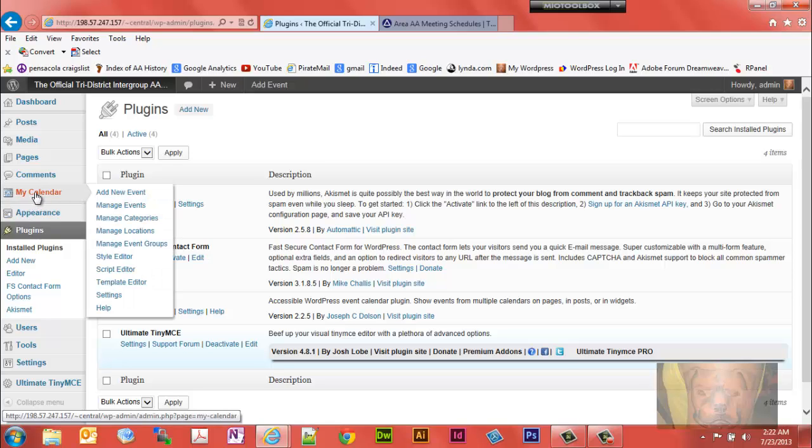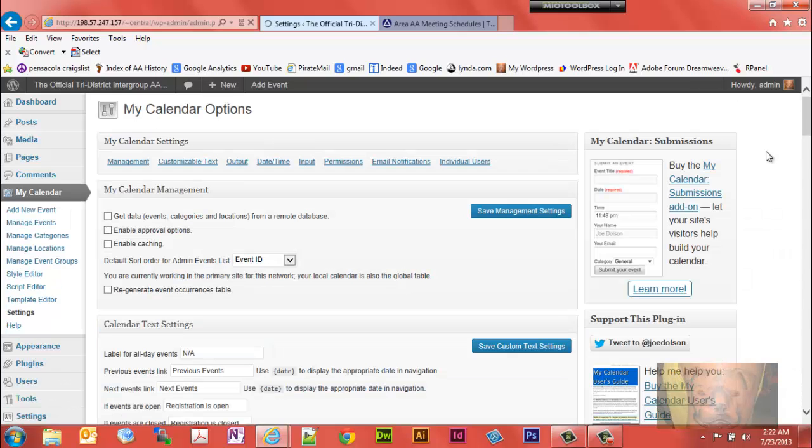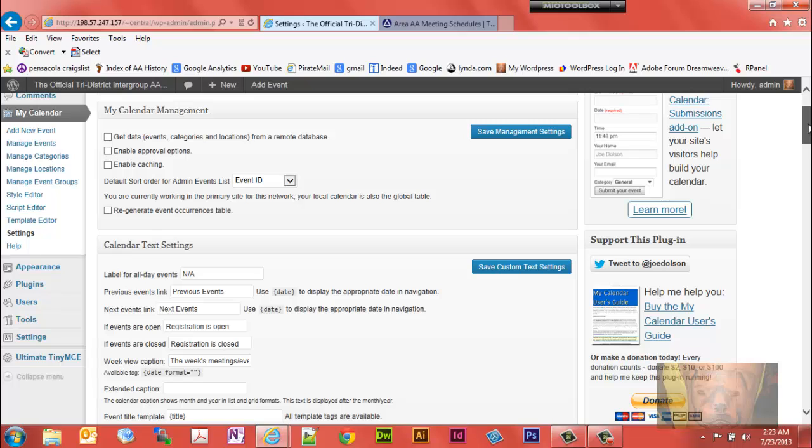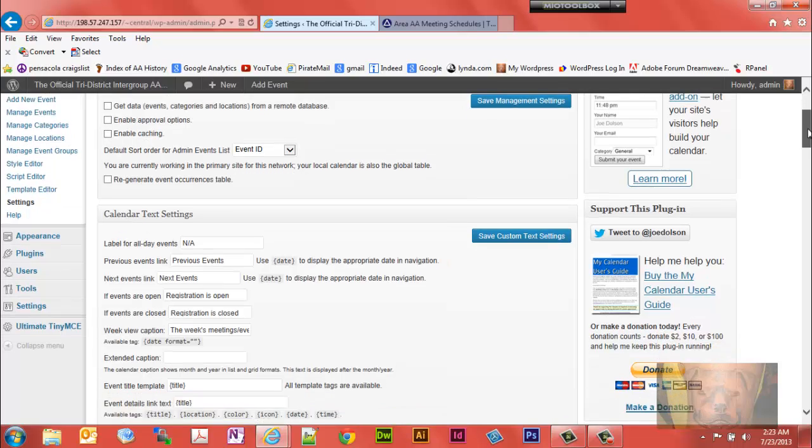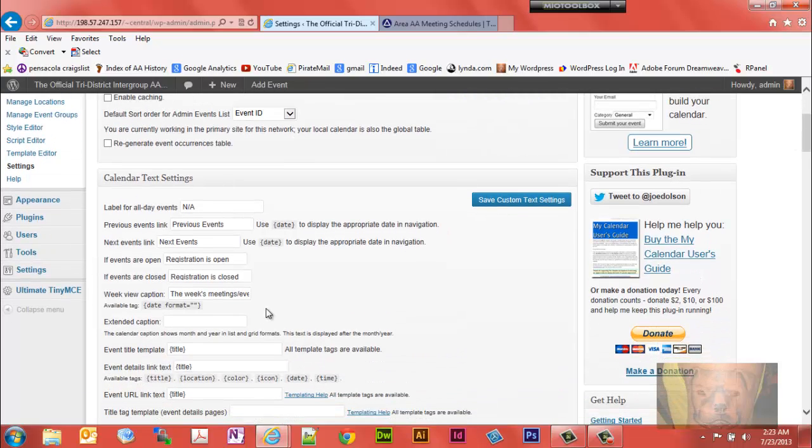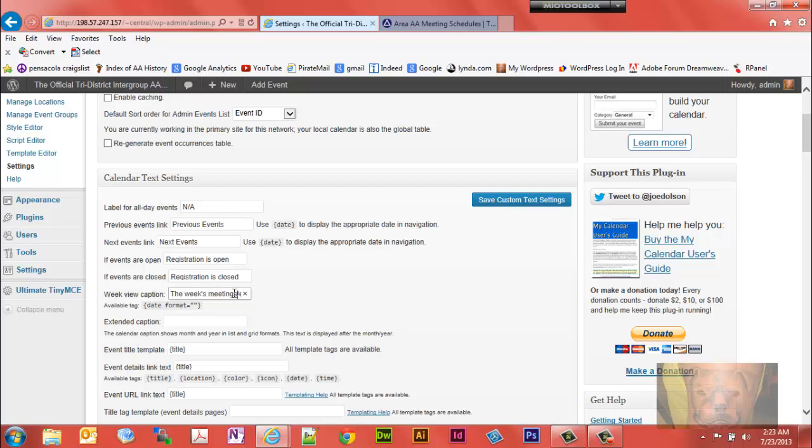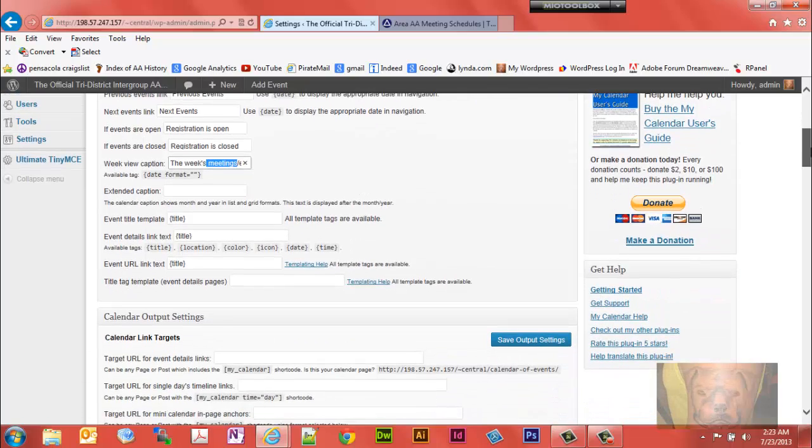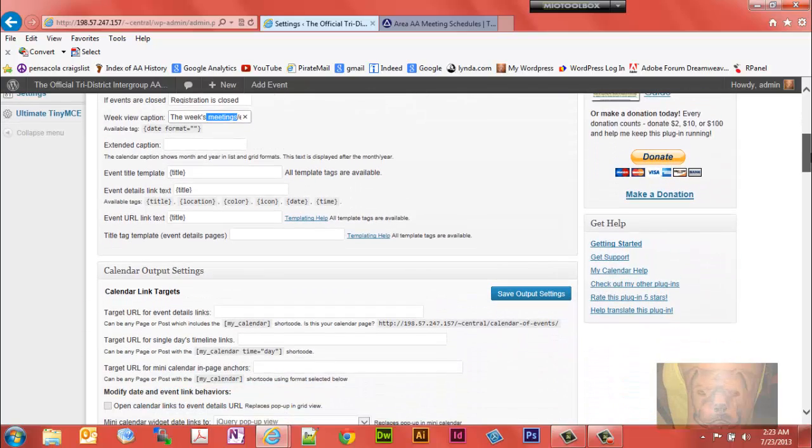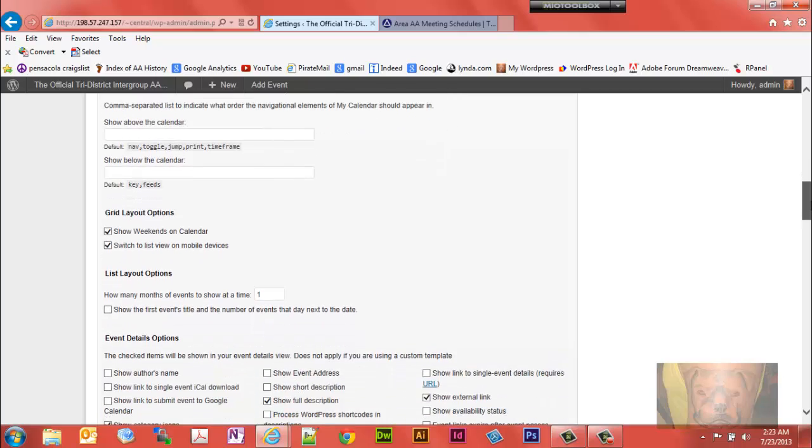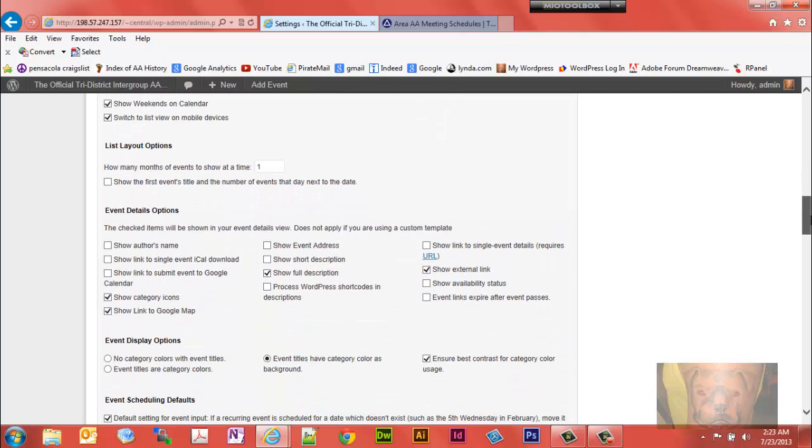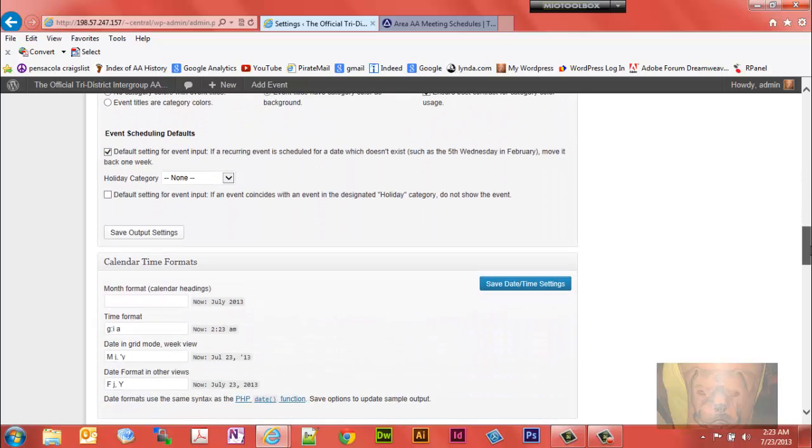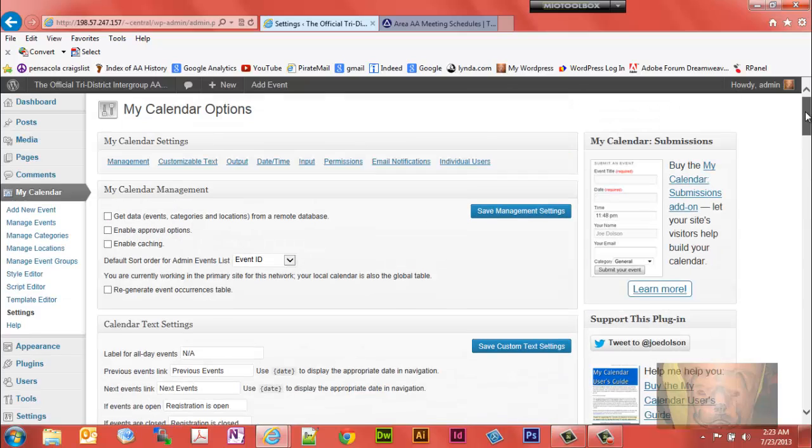Getting back to the overview, the first thing you deal with here is the settings. Most of the defaults are okay. I did change one thing: it said 'This Week's Events' and I added the word 'Meetings' so people won't get confused. The rest of the default settings are left as is, but that's where you would make any settings changes.